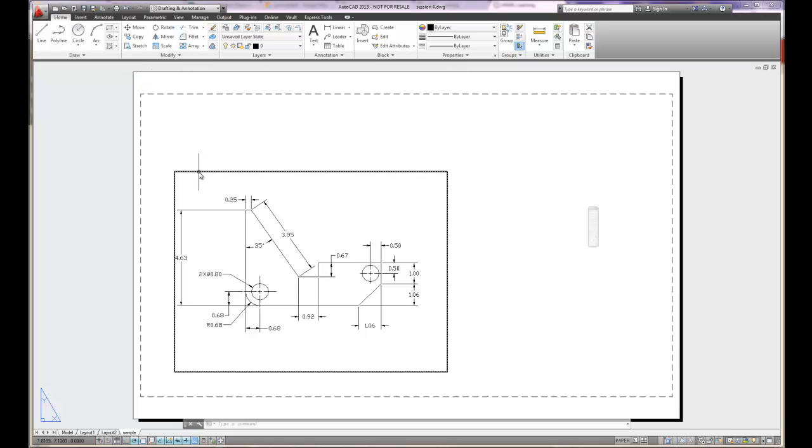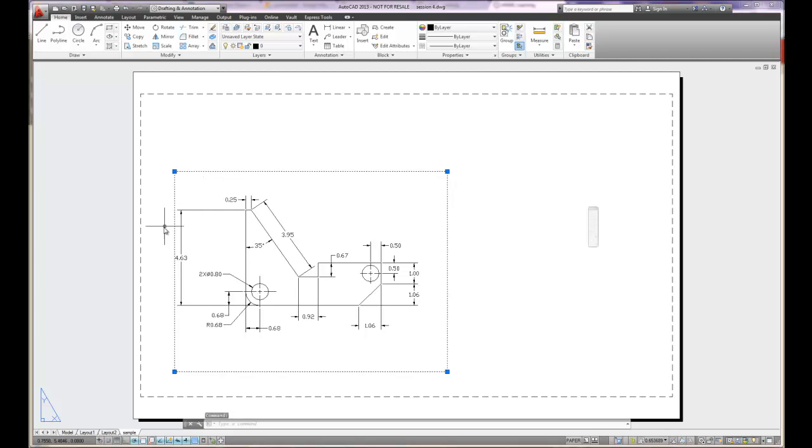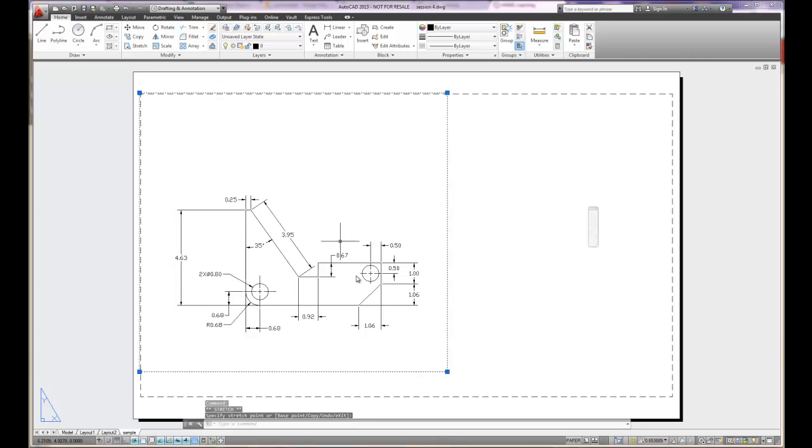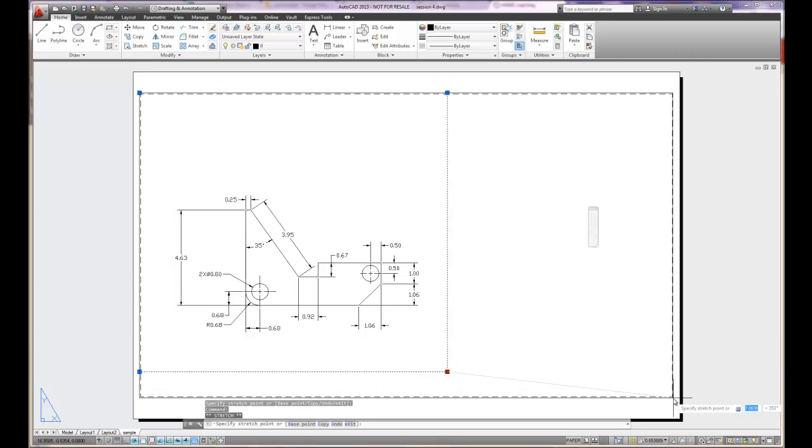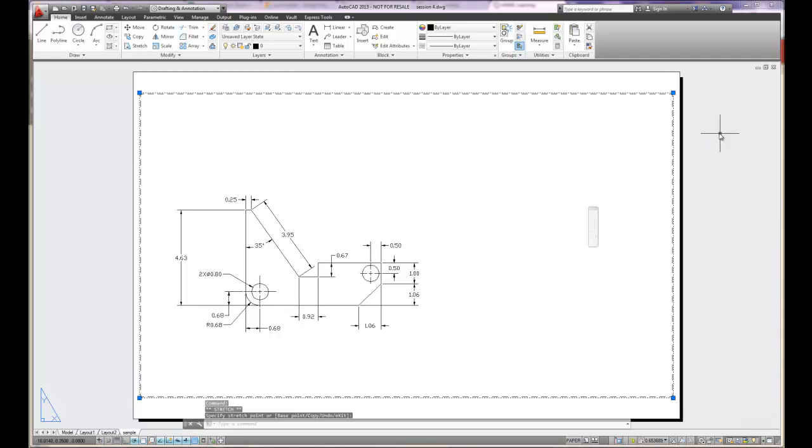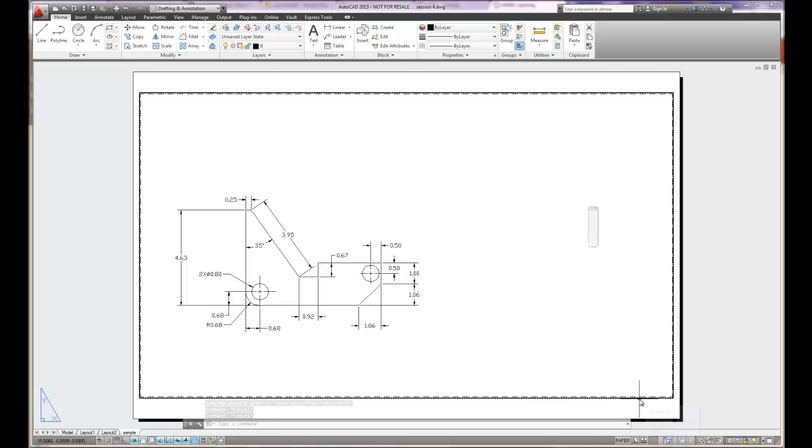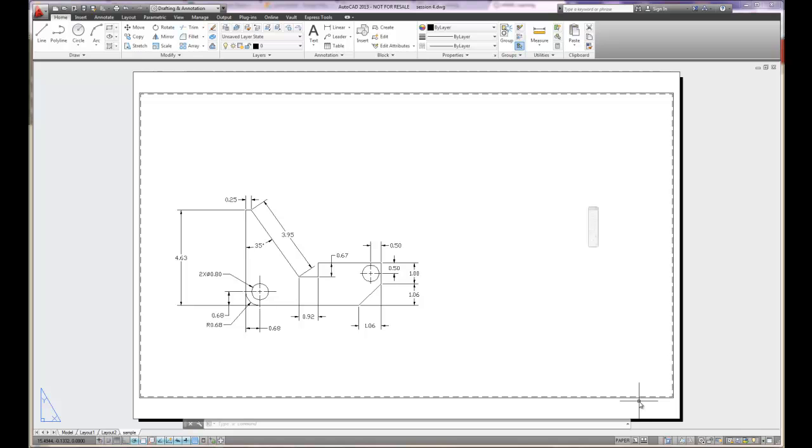The solid line is known as a viewport. Now the viewport is our window to the model. And the viewport acts like an object. So I can grip it, I can stretch it. I can hit escape to get out of the grips as usual. And you can see that I can stretch it just so it's on the outer edges of that plottable area.